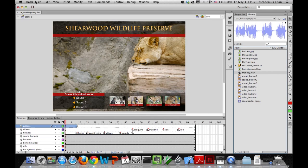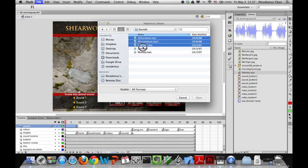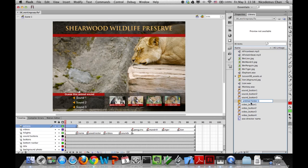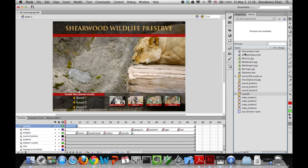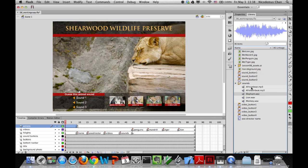Let's import a few more files. Go to Import to Library again and select the lion, elephant, and African beat files — select everything and click Open. Once imported, we'll create a Sounds folder in the library to keep everything neatly organized. Drag all five sound files into that Sounds folder so they're easy to find.